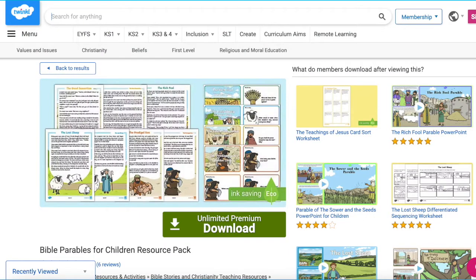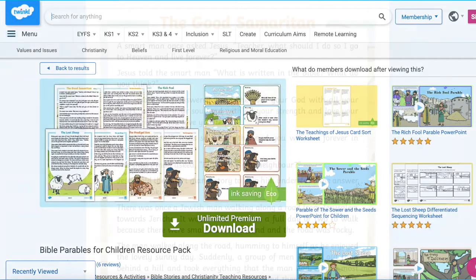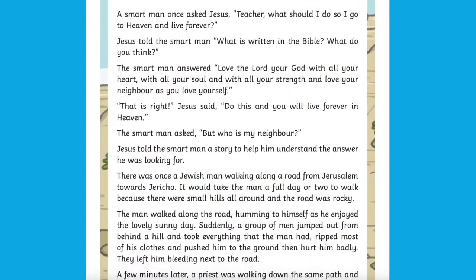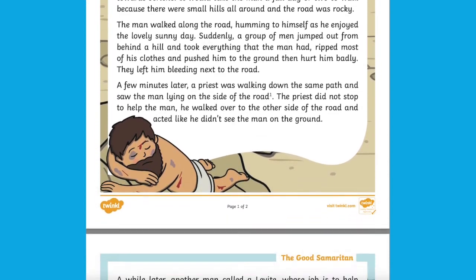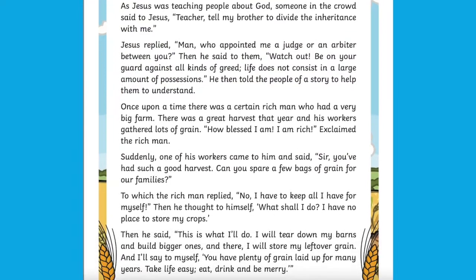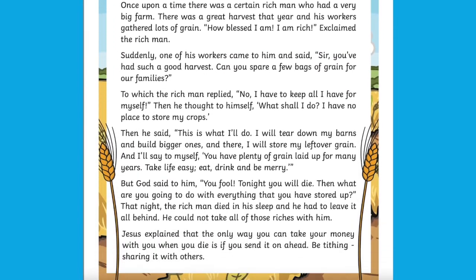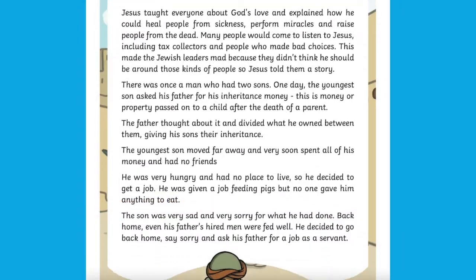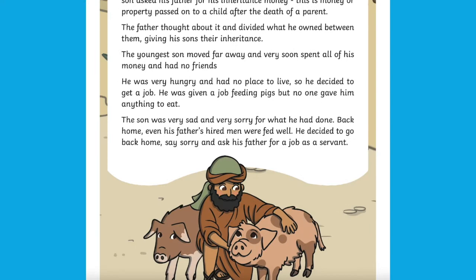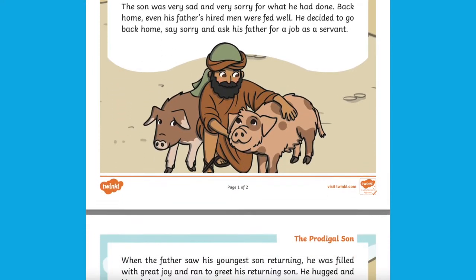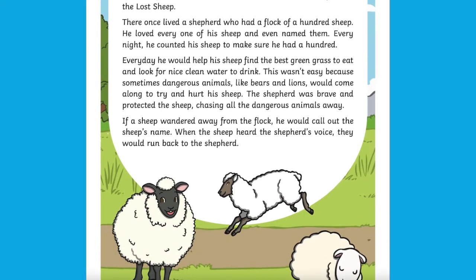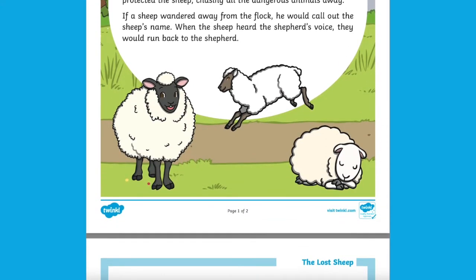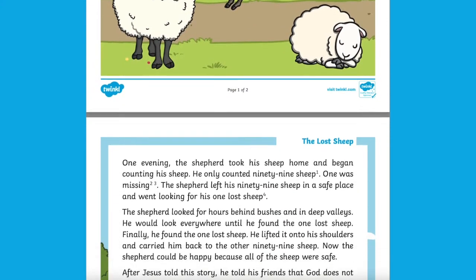The Bible Parables for Children Resource Pack is a simple way to teach moral lessons. These include four stories to read and discuss together in your class: the tale of the lost sheep, the good Samaritan, the rich fool, and the prodigal son. Each parable is unique for having its own moral to the story — for example, the lost sheep emphasises that everyone is important and that we should all strive to look after one another.